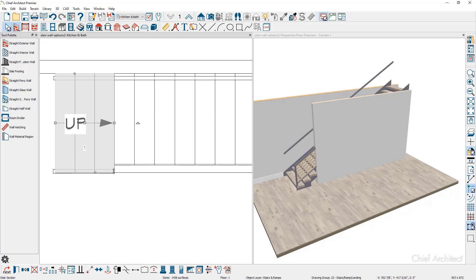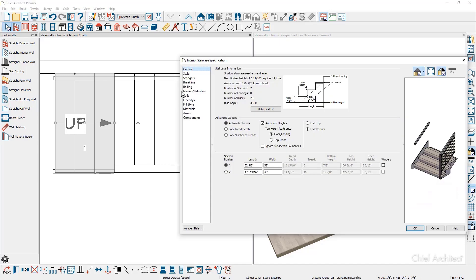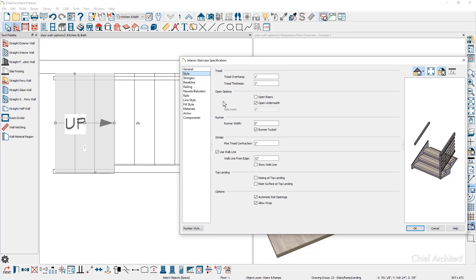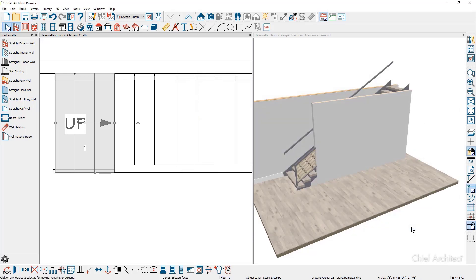One feature I like to do: let's double click and open up the stairs on the style panel. There is an option to uncheck open underneath, that way you'll get an enclosure right in that area for the stairs.